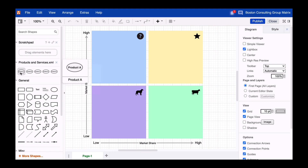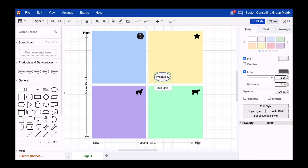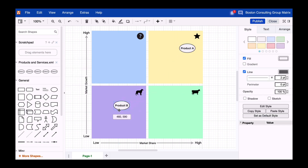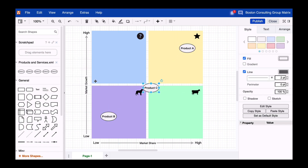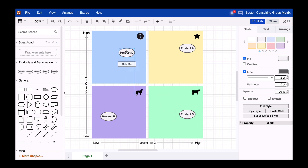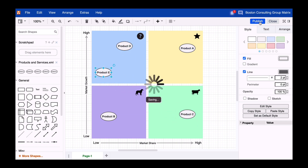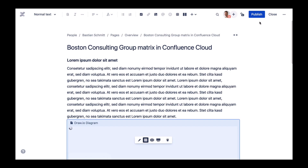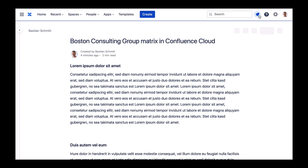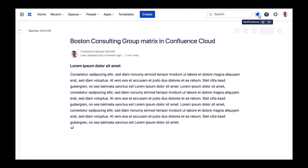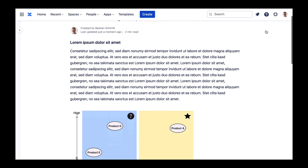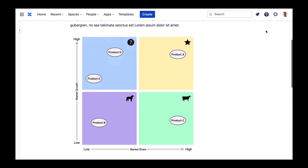We've created a tiny custom library for this purpose, but you can also easily create the shapes yourself. And just like that, you have a meaningful graphic that you can embed directly in Confluence.